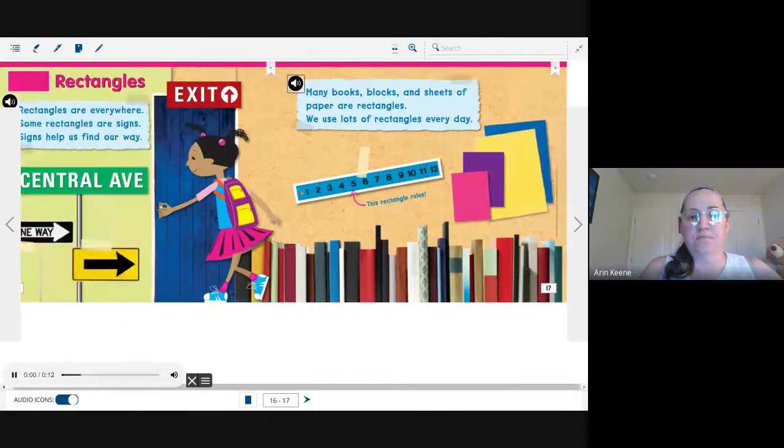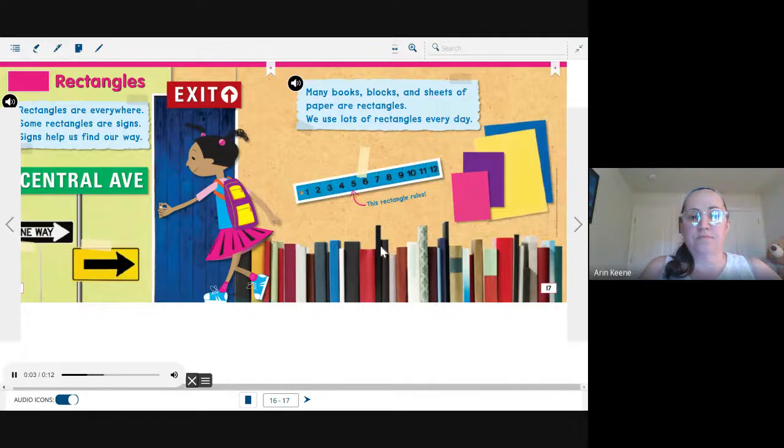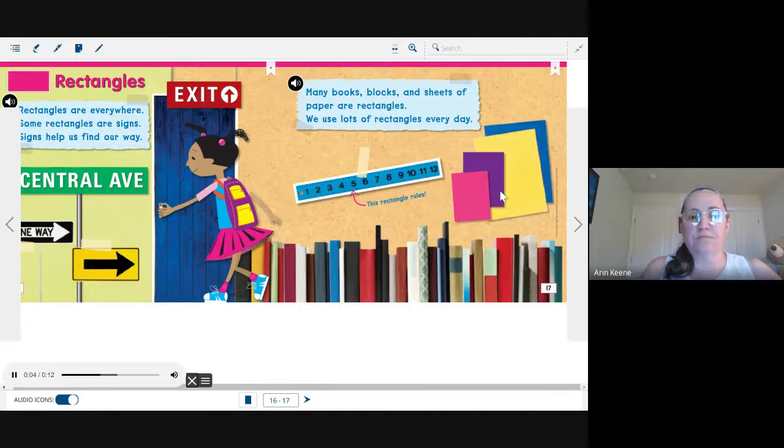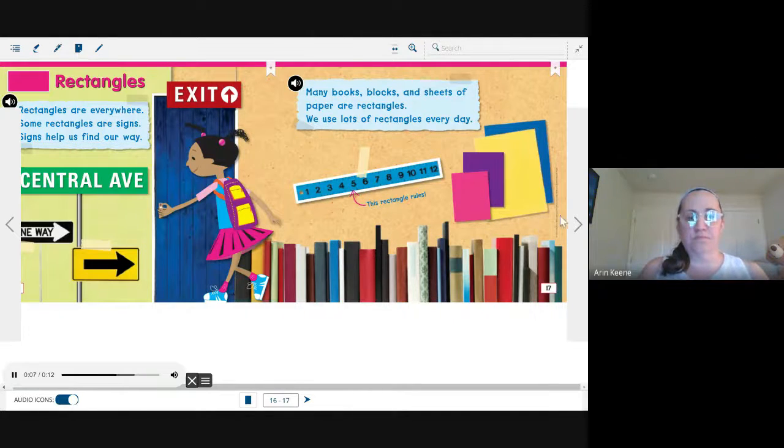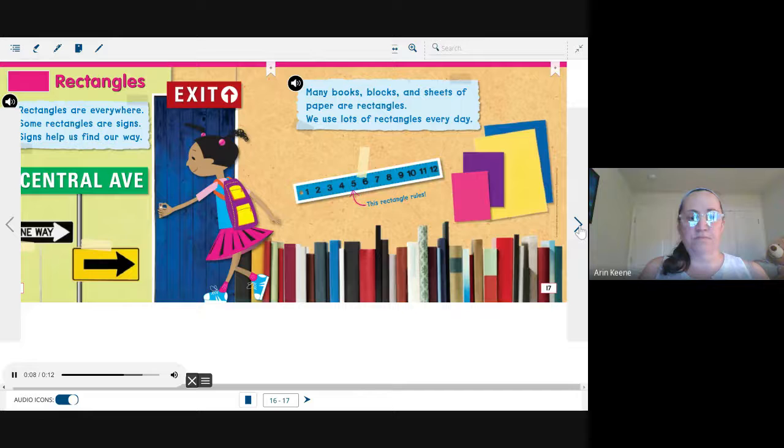Many books, blocks, and sheets of paper are rectangles. We use lots of rectangles every day.